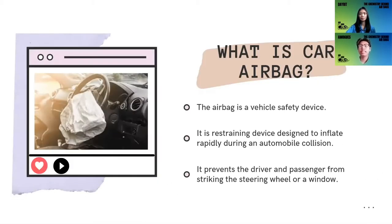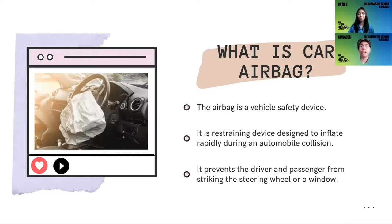So, what is a car airbag? The airbag is a vehicle safety device. It is a restraining device to deploy rapidly during an automobile collision. This prevents the driver and passenger from striking the steering wheel or a window.